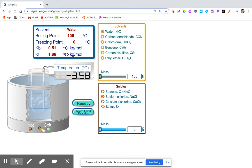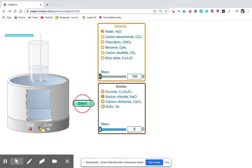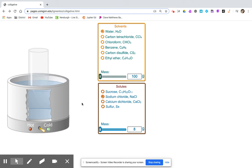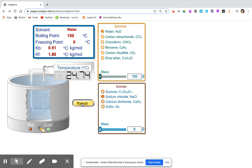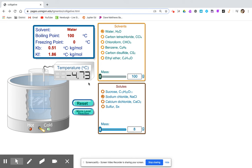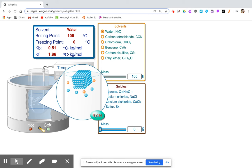8 grams. You can record the freezing point, and again, the solute is present.